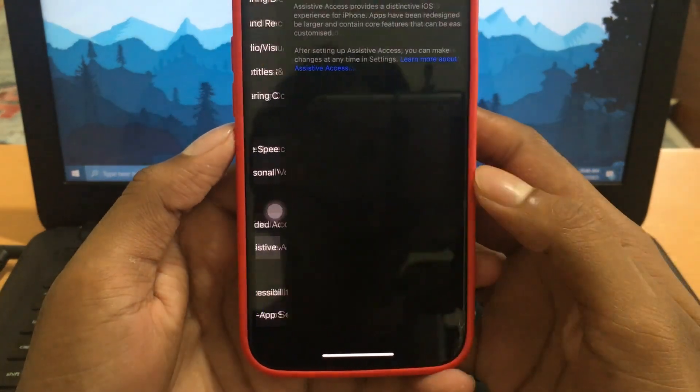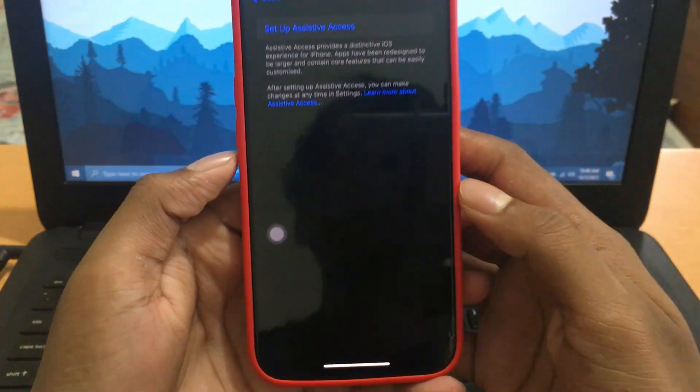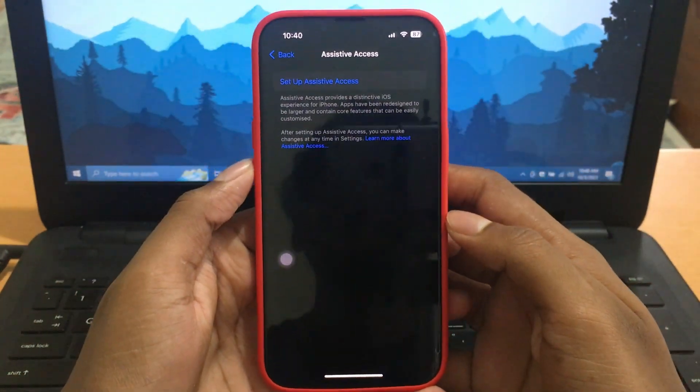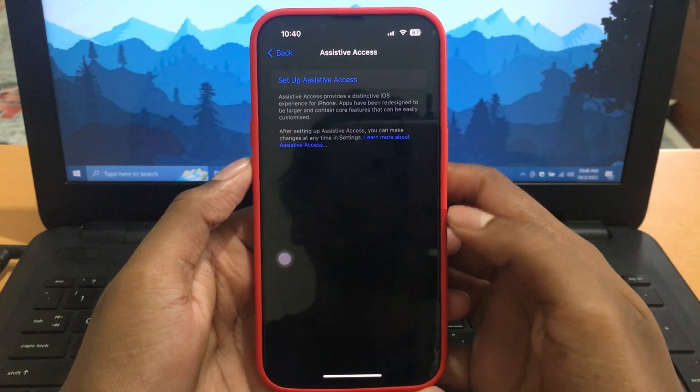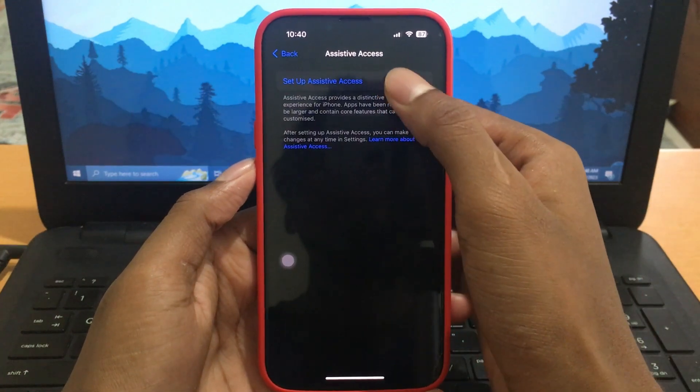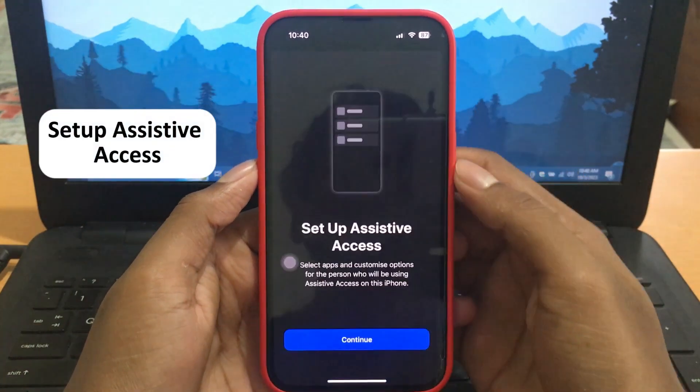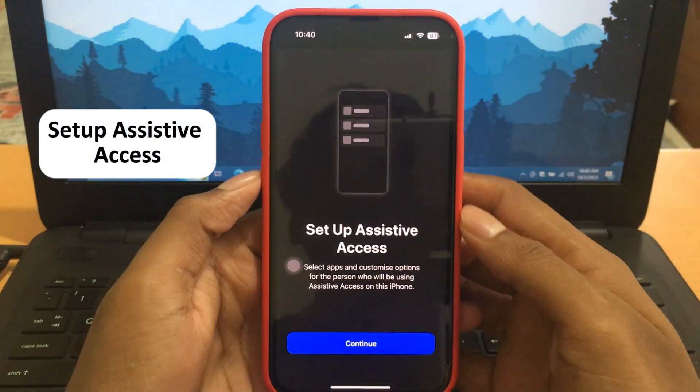Now, go to Settings, Accessibility, and Assistive Access. Then follow the on-screen instructions.